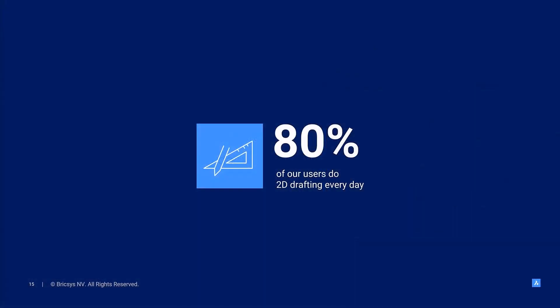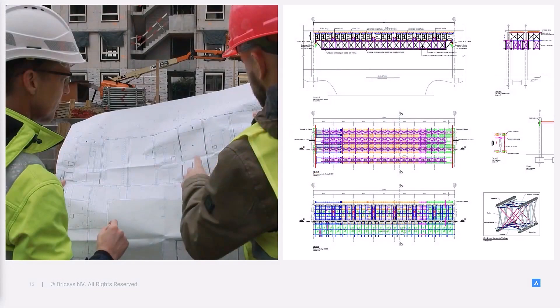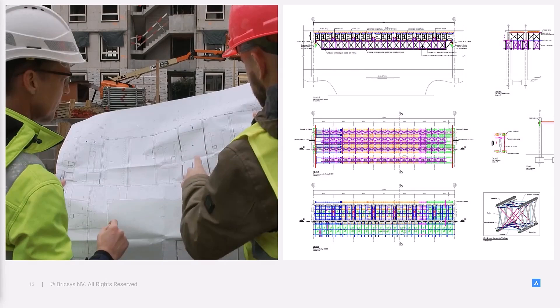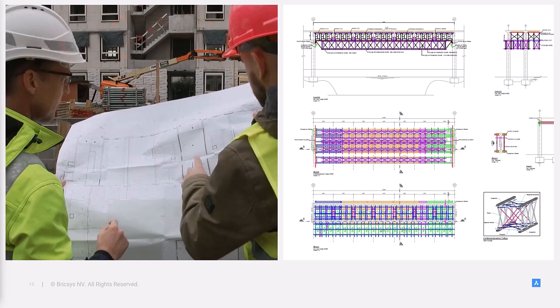First, we know that nearly 80% of our users do 2D drafting every day. We know this because whether you're building a building, producing a part, or putting together a complex assembly, a 2D drawing tells you how to do it. So, we focus on improving the tools you use to create accurate 2D geometry and annotations to get drawings created and published faster.